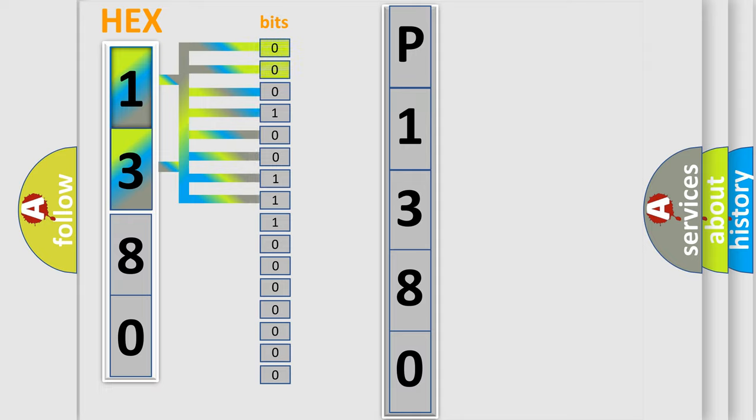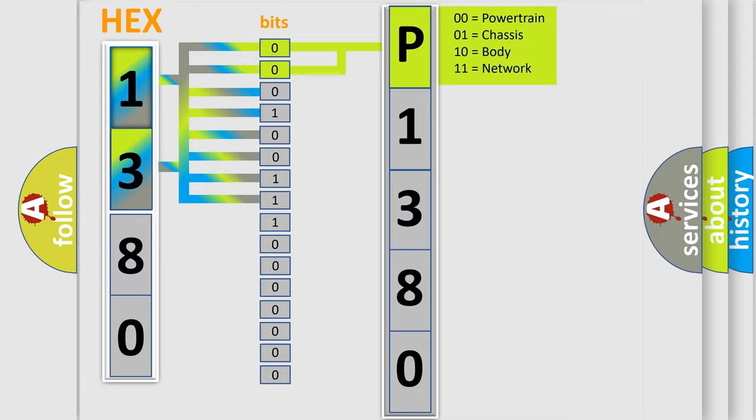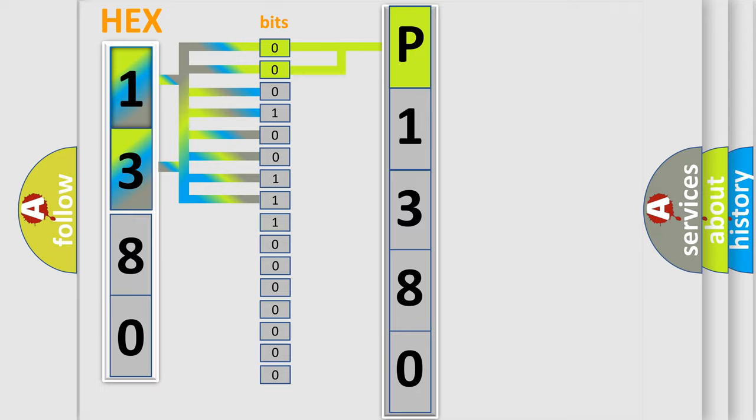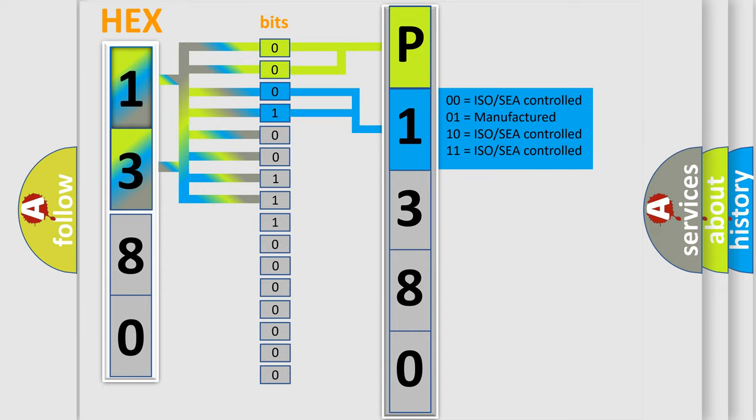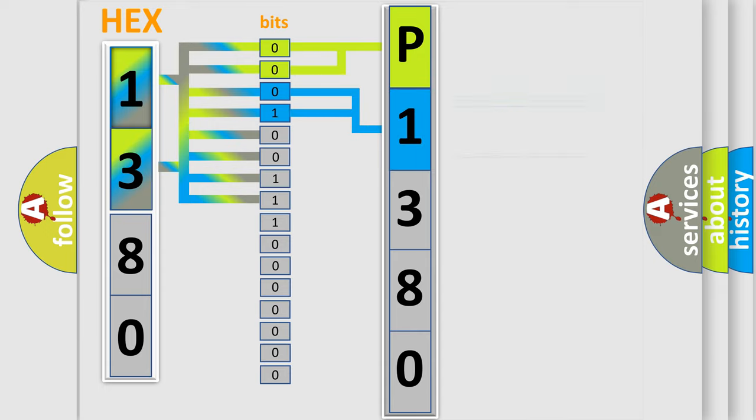By combining the first two bits, the basic character of the error code is expressed. The next two bits again determine the second character. The last bit styles of the first byte define the third character of the code.